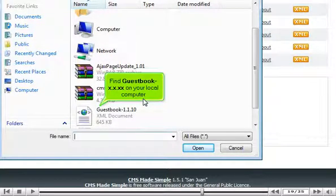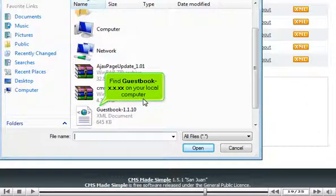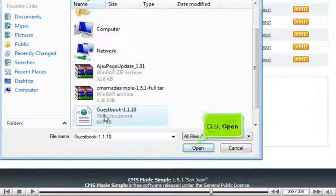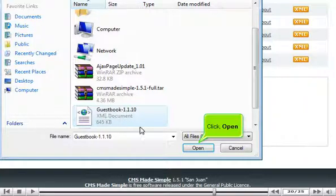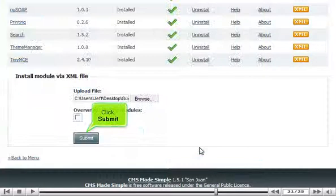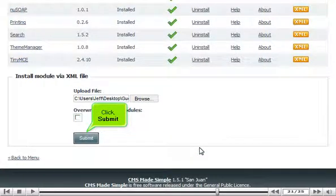Find Guestbook x.x.xx on your local computer. Click Open, click Submit.